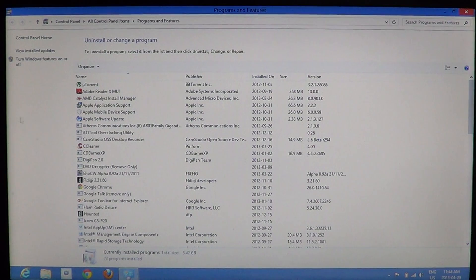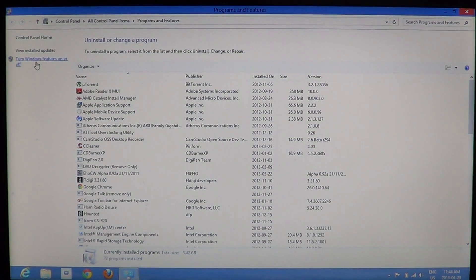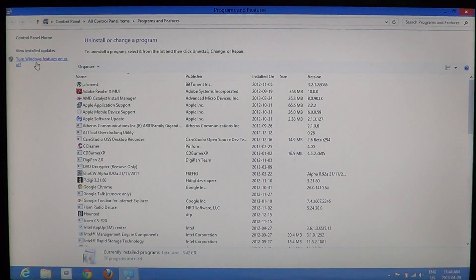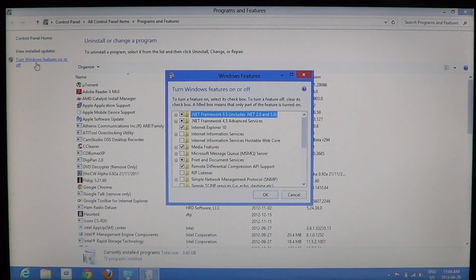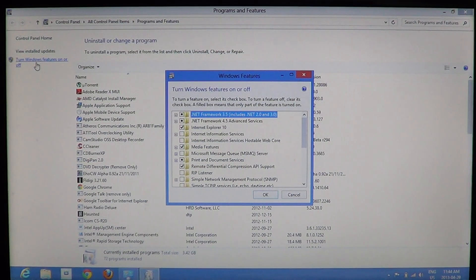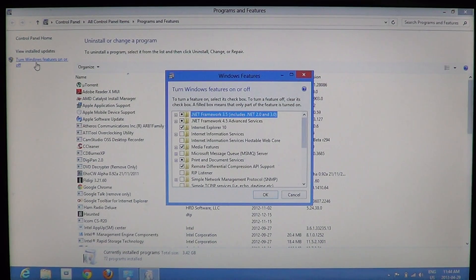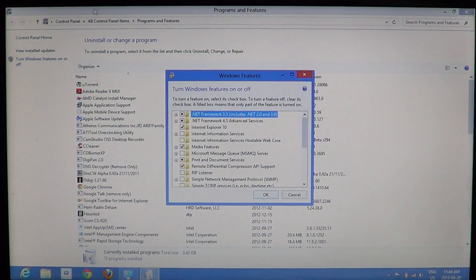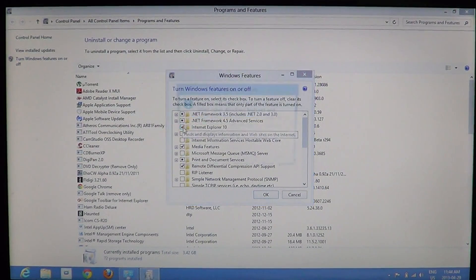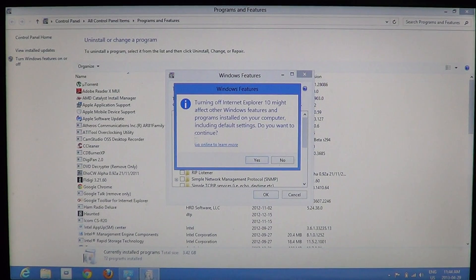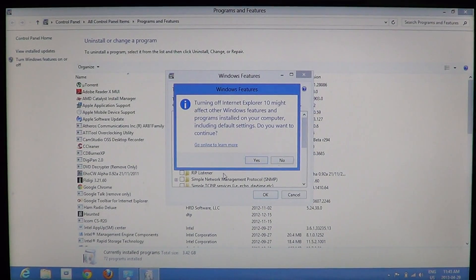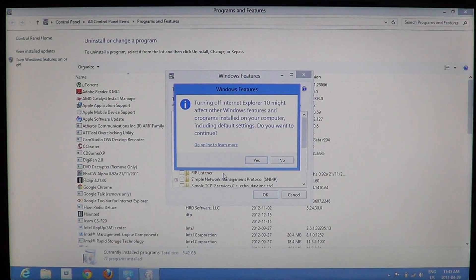you'll go into 'Turn Windows features on or off' on the left side panel. There you'll see all the features that are installed, and the ones with check marks are the ones that are working. If you take out the check mark, you can disable the function. For example, if I take out the check mark in Internet Explorer 10, it tells you that turning off Internet Explorer 10 might affect other Windows features and programs on your computer, including default settings.